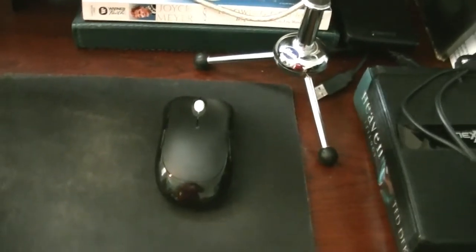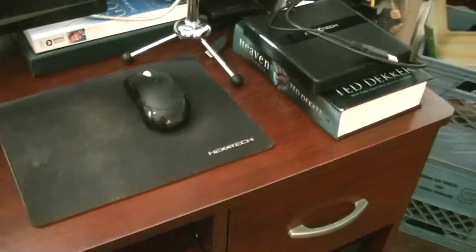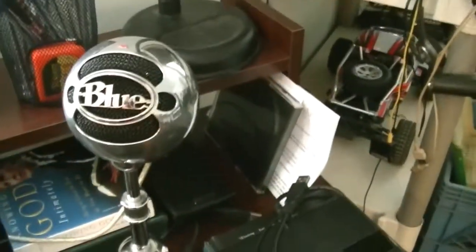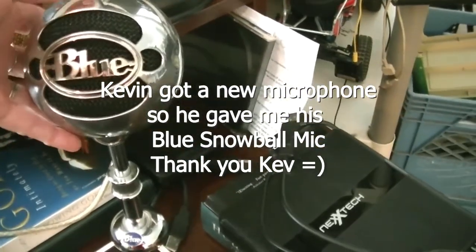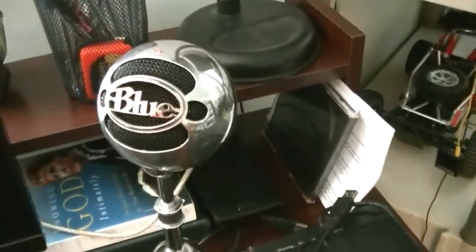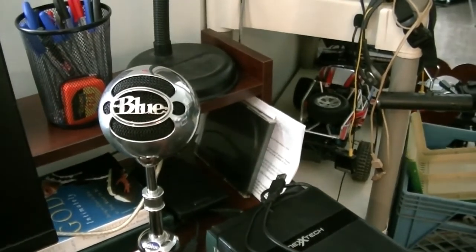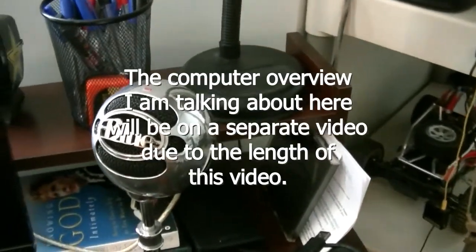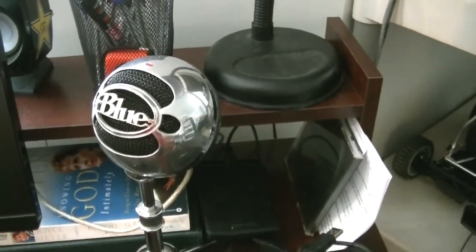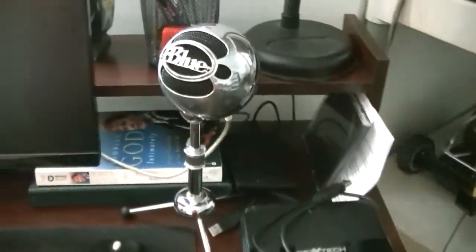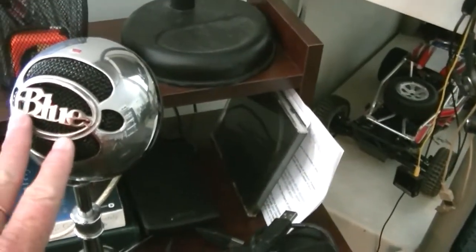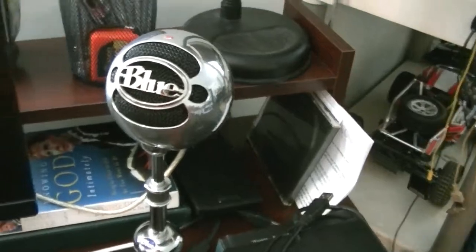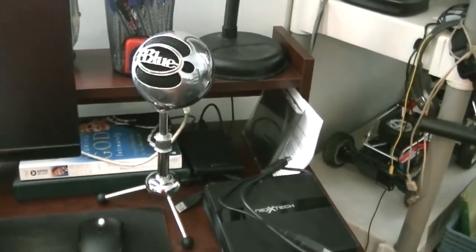My husband generously donated to me his Snowball Blue mic, which you will hear me using when I do the computer walkthrough part of this video. That is so much better for voice than even one of those headset type things.